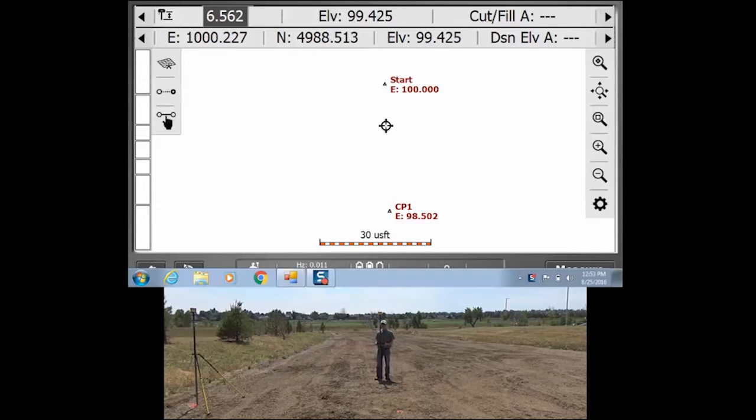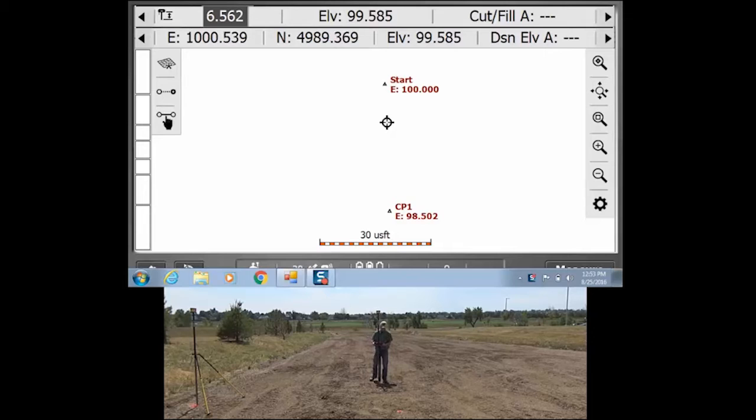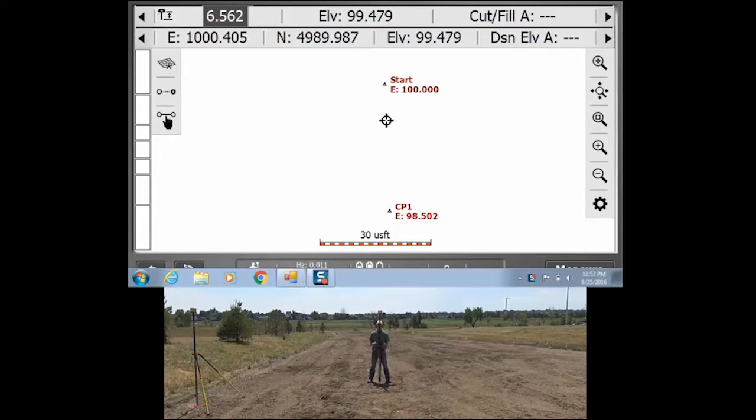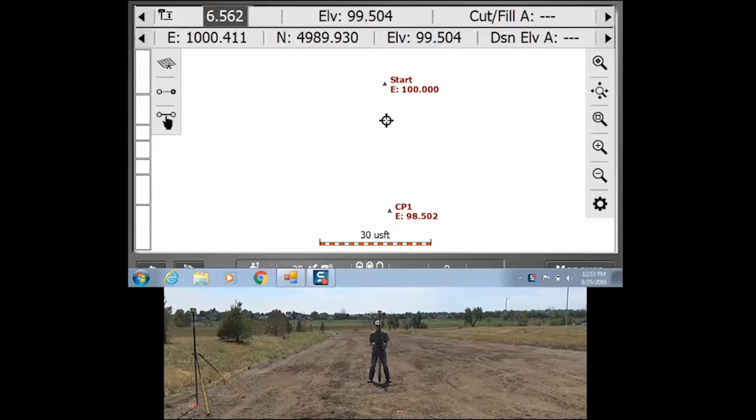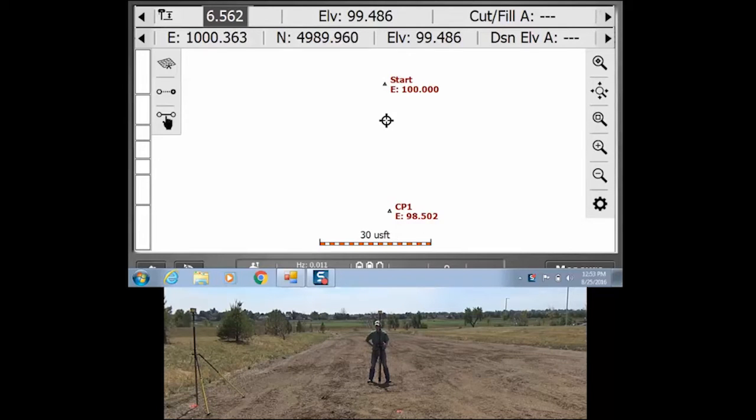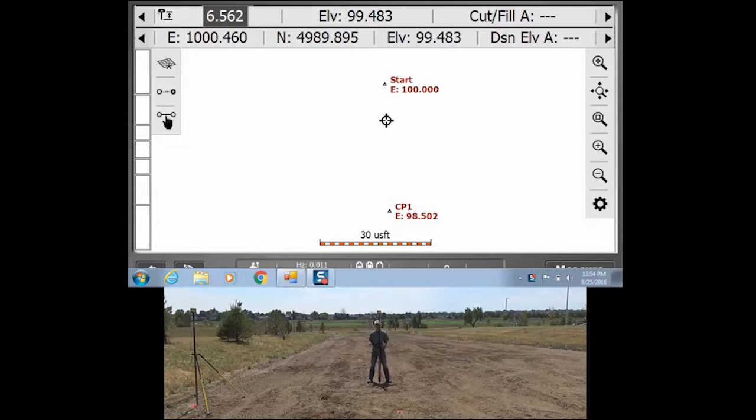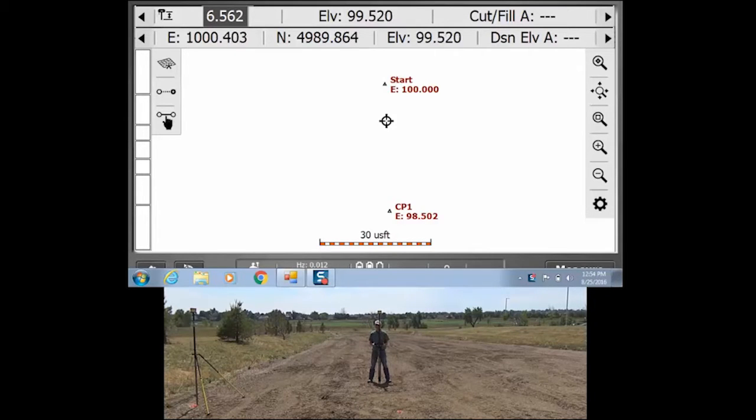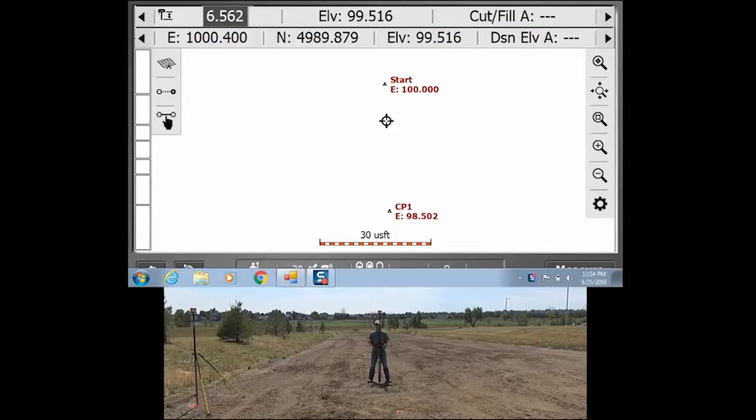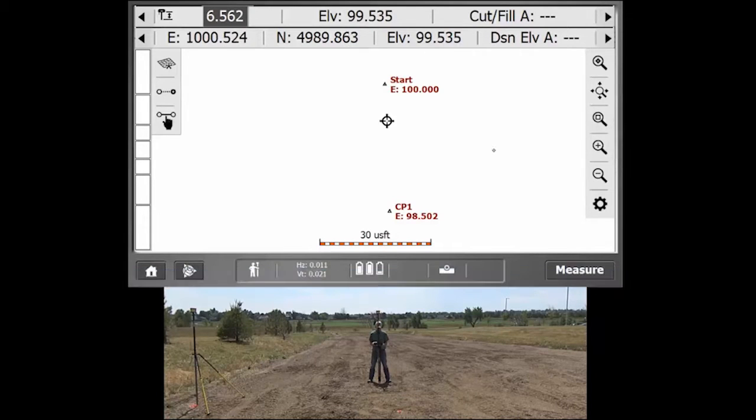Okay, so this video will go over a pretty simple feature that can be very useful on different sites. It's called Easy Level and it gives you a very quick and easy, hence the clever name, way to determine how far away you are from a benchmark elevation and a relative distance elevation.